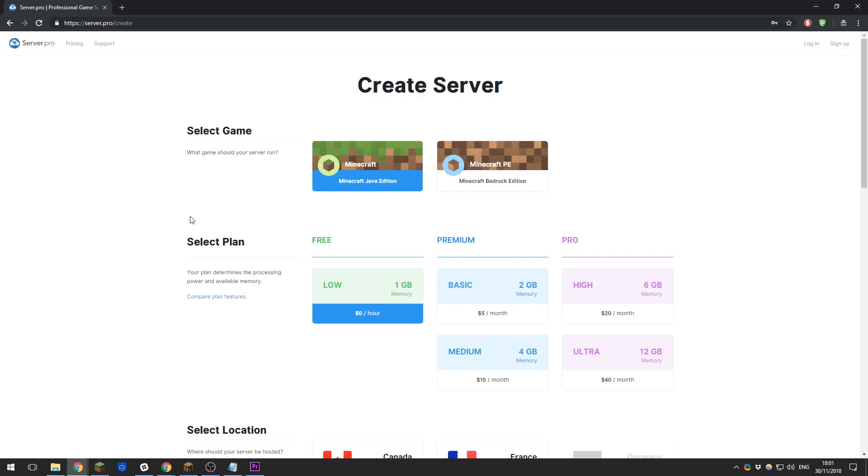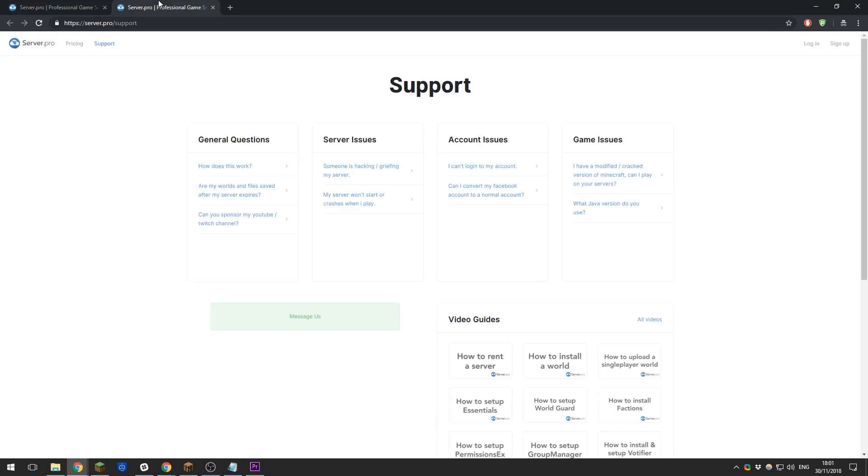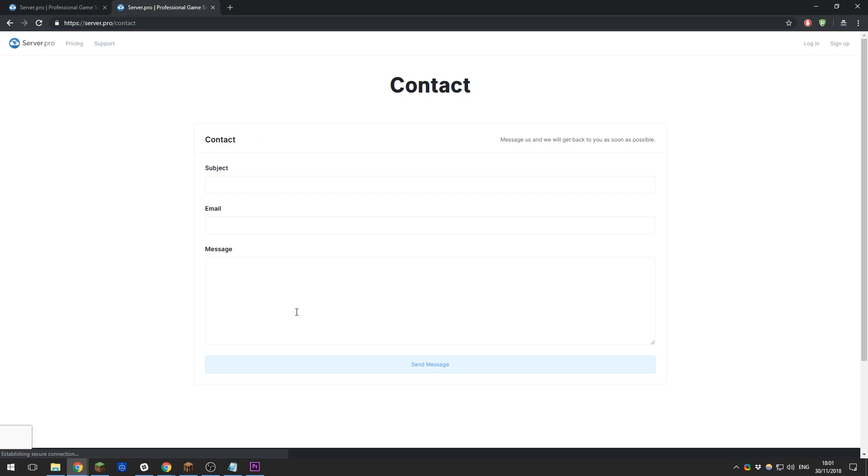If you are struggling to decide which plan is best for you, our support team may be able to help advise which plan is best for you, so don't hesitate to send them a message.